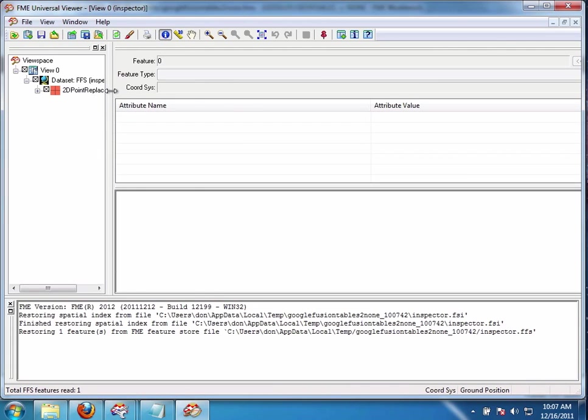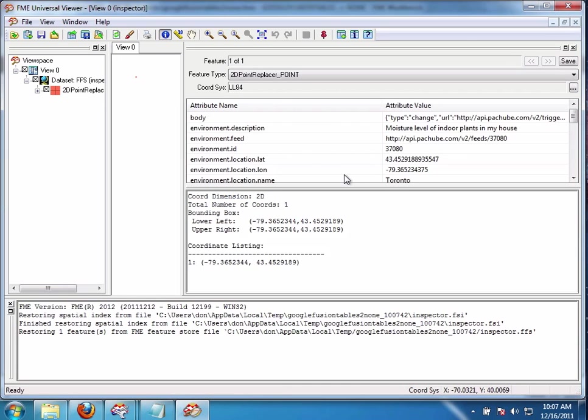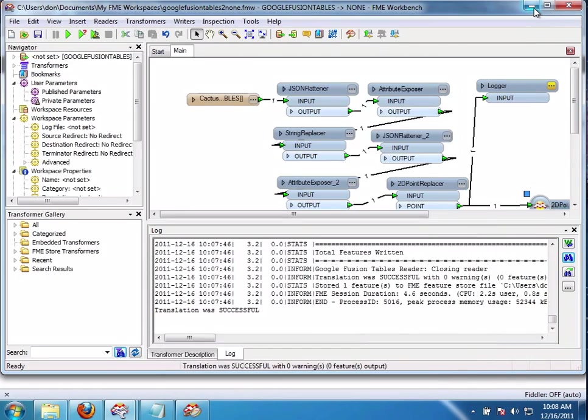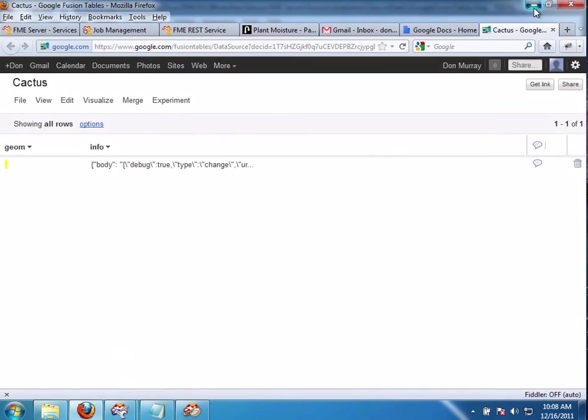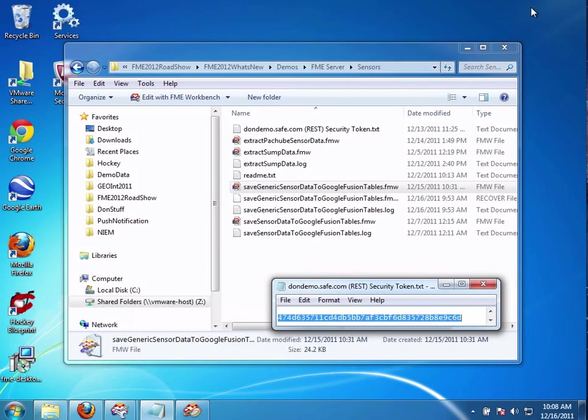So. That's it. That's how easy it is to add a sensor to FME Server 2012.